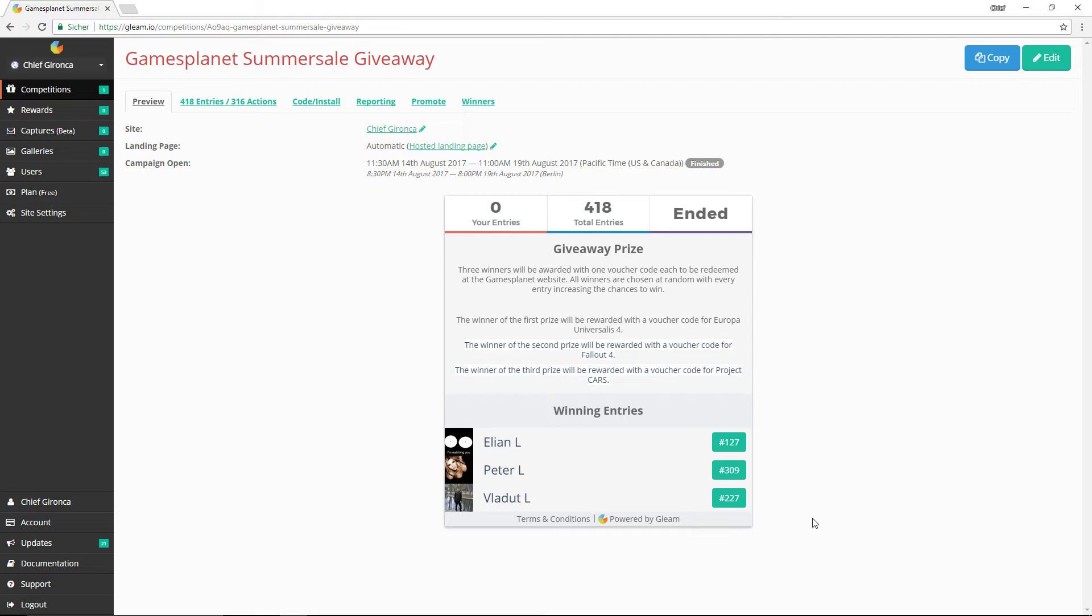So apparently you had to have a last name starting with L. That was apparently the criteria to win.